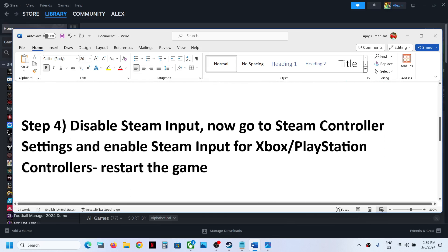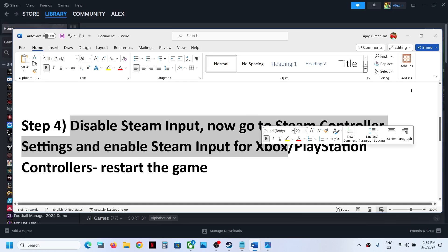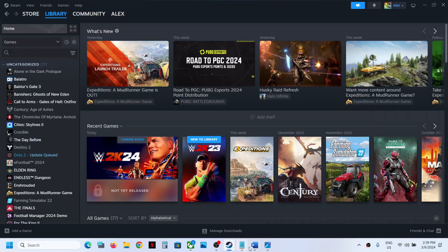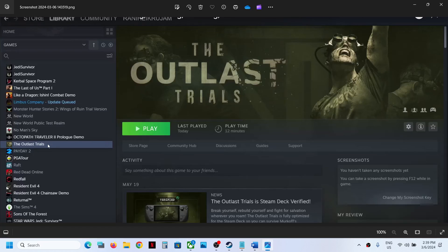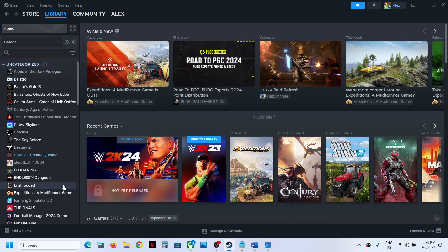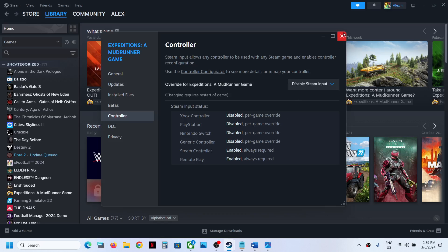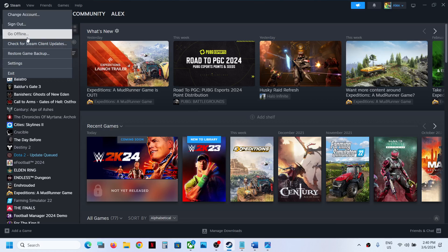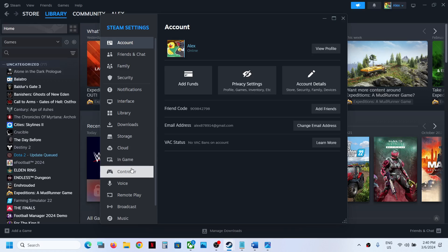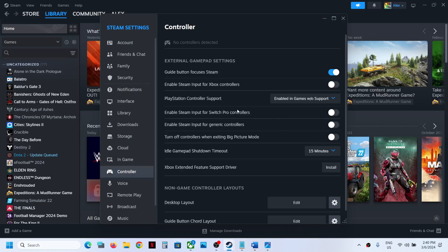Next, disable Steam input on the game first: right-click the game, go to the Controller tab, and disable Steam input. Then go to Steam at the top, click Steam, go to Settings, and then go to the Controller tab. If you have an Xbox controller, enable Steam input for Xbox controller. If you have a PlayStation controller, enable Steam input for PlayStation, and then check.